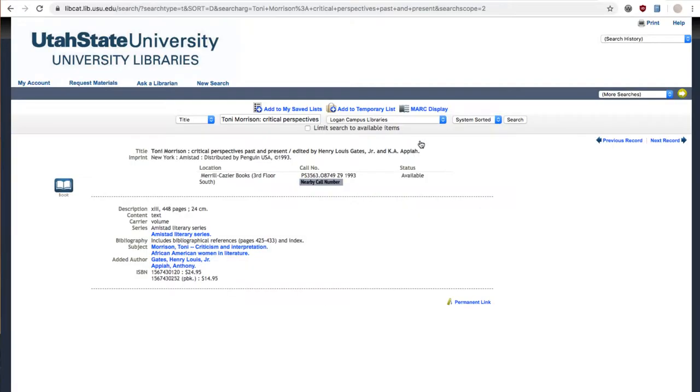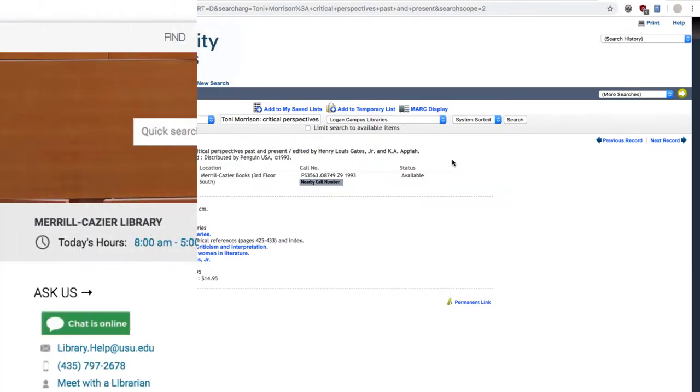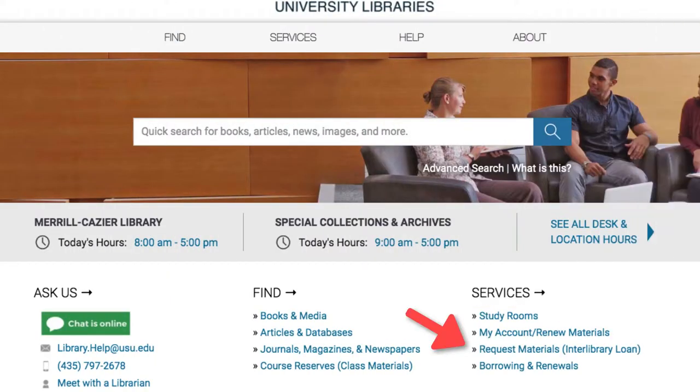Or if it's an article that's not showing up, you can use the information provided to request it through interlibrary loan.